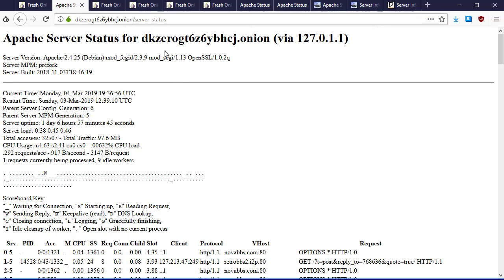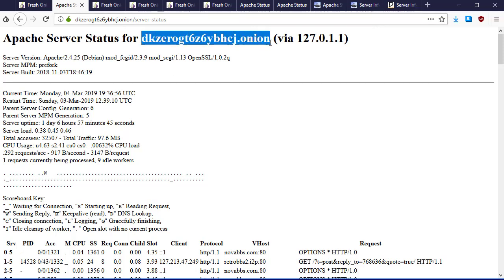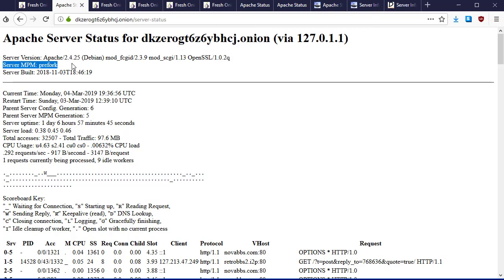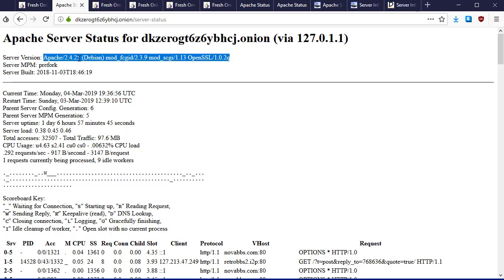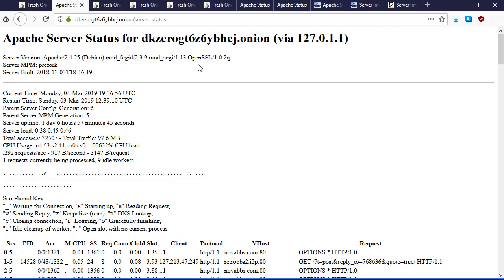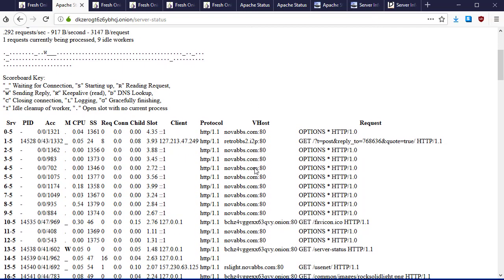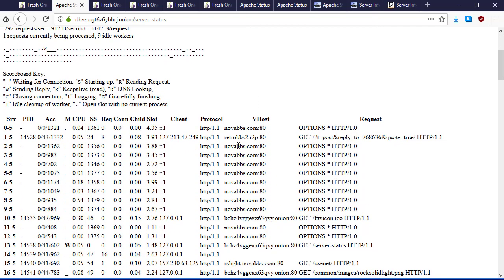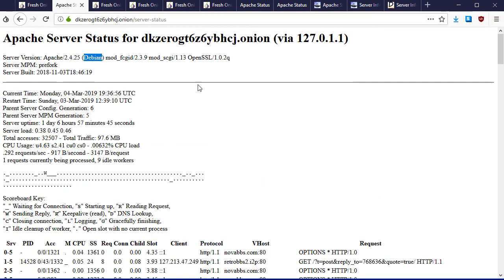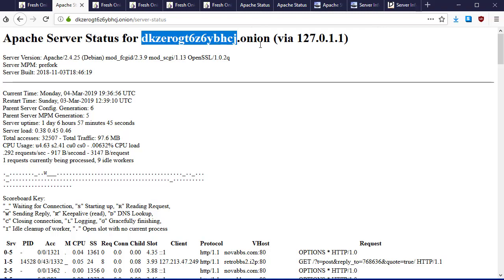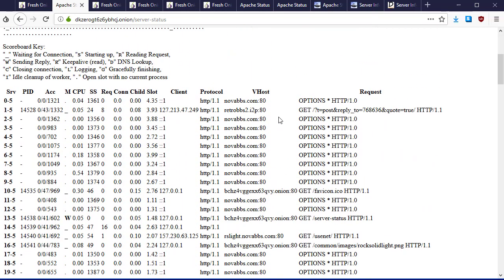If you're doing research into a hidden service or onion service, check out what you can find if it's got server-status enabled. Here we have the name of the onion service that we looked into, the version and modules installed into that system. We see this is running on Debian Linux operating system, current time, when it was restarted. But let's take a look at this. Down here we have vhost: novabbs.com, retrobbs2.i2p. These in the vhost column are other servers that are running on this computer.